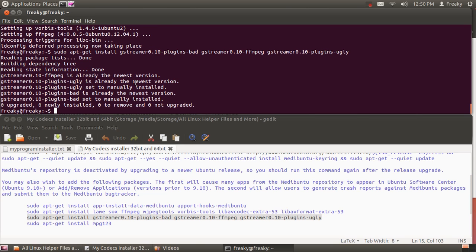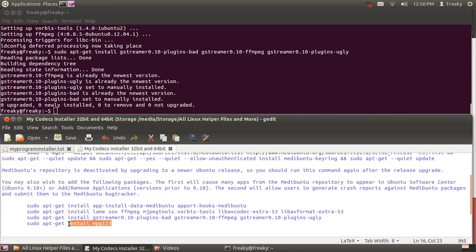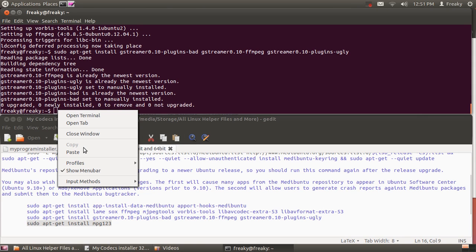See, all mine are already the newest version. This next one is a really nice one. It's MPG123, and what that is, is that installs your MP3 codecs for playing all those different files and different variations.